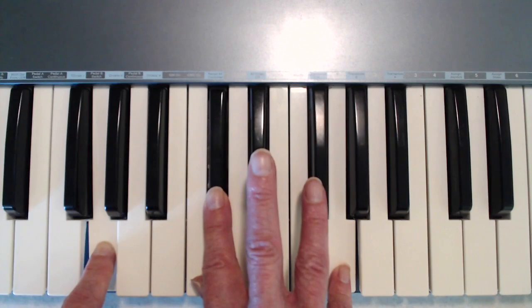Thanks very much for watching. Check out my other videos on music and science on this channel. Don't forget to subscribe and I'll see you again very soon.